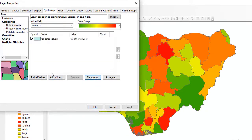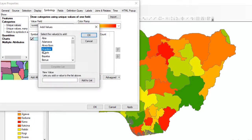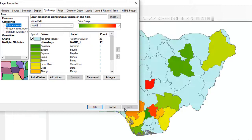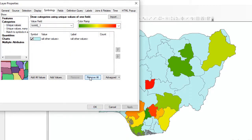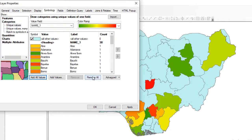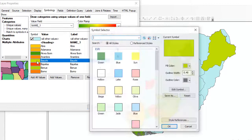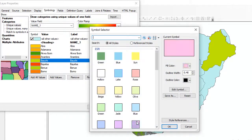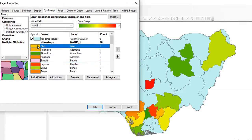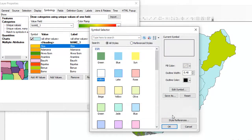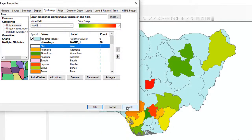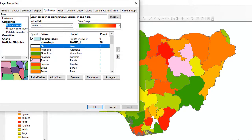If I remove all and click Add Value, I can actually select a few states that I want to create the choropleth map for. If I click OK and click Apply, only the particular states I selected will be shown in the choropleth map. I'm going to remove those and add all values back. Just click Add All Values and it will show you the default colors.